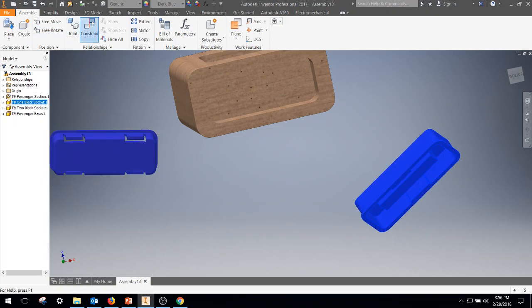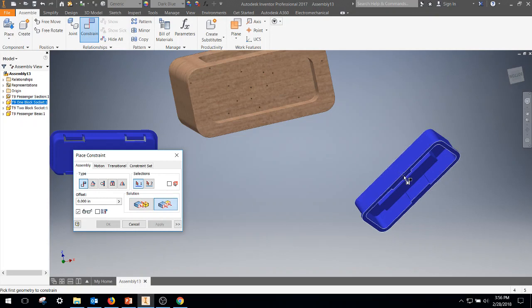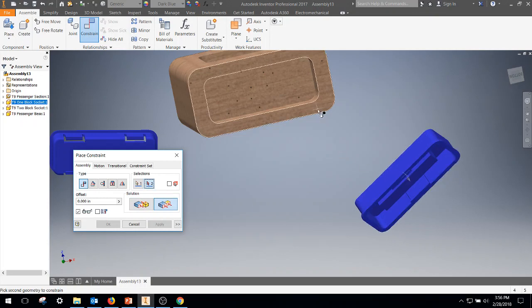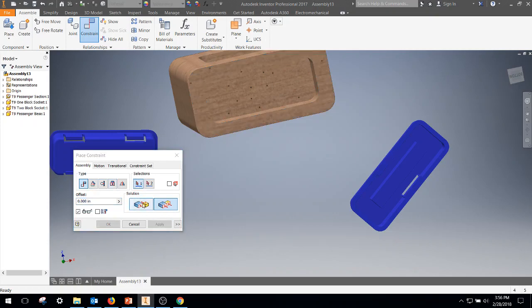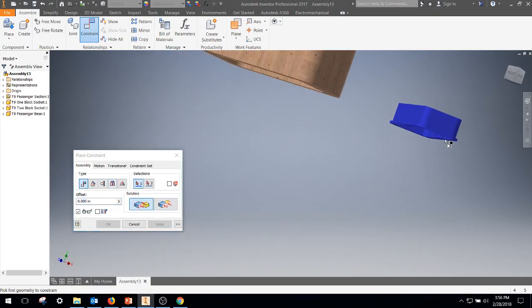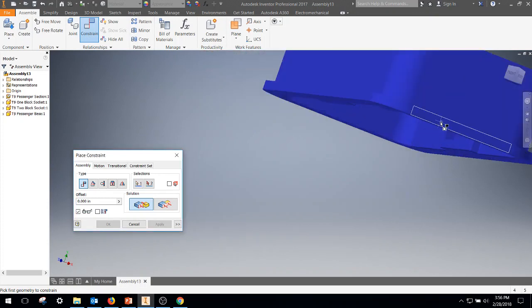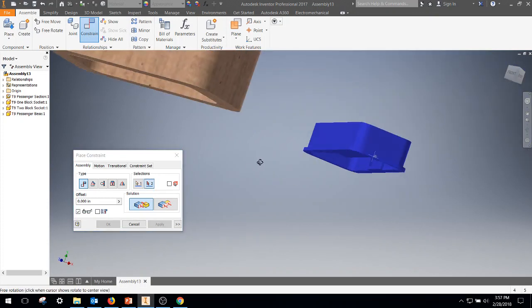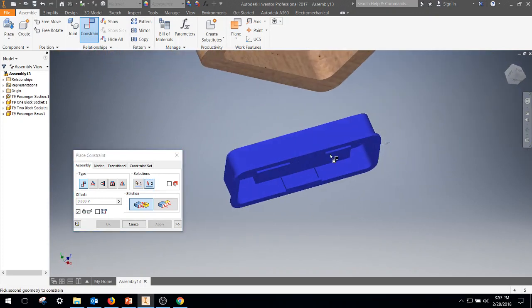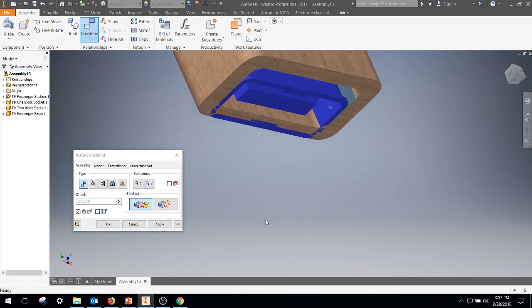First thing I'm going to do is with my mate, I'm going to go to flush, get the front surface of this with the front surface of that, apply. Then I'm going to swap over to my mates, get the front little lip of that, sorry, the side lip of that with the side lip of this.